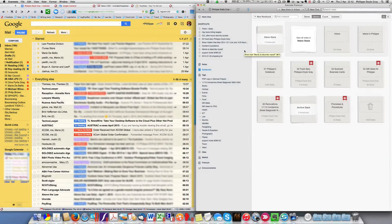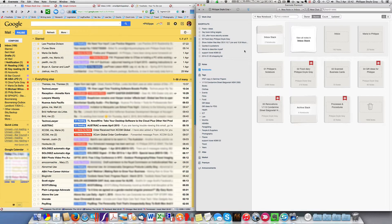This is a demonstration of using PowerBot to link your email inbox with your Evernote account. I'm using Google Apps for Work and you can see my inbox on the left hand side of the screen and my Evernote software is open on the right hand side of the screen in the notebooks view.